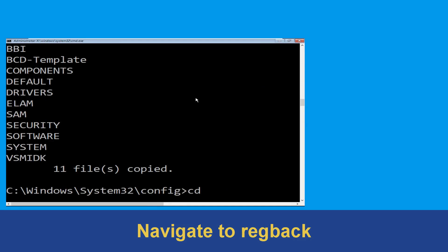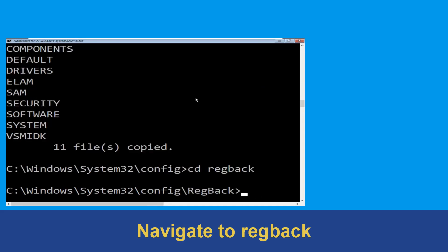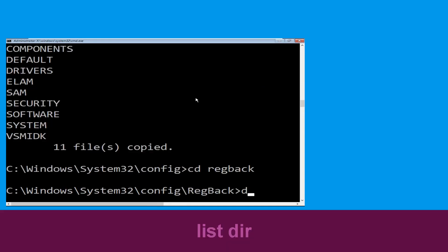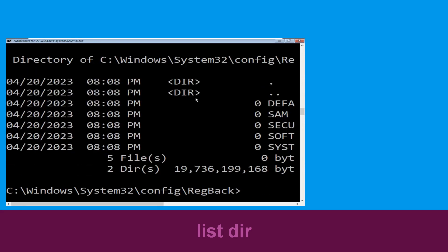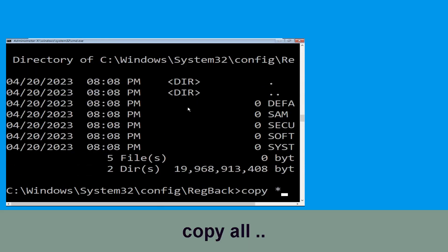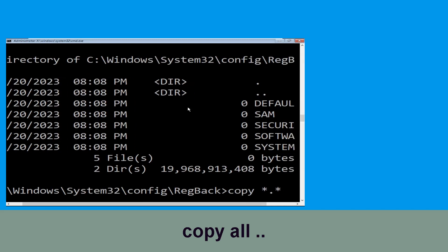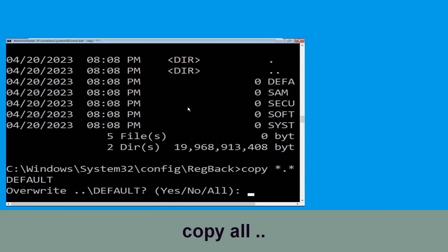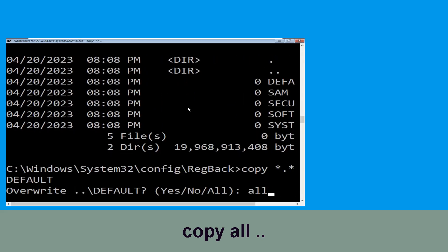Now type cd regback and hit Enter. Then type dir and hit Enter. Now type copy *.* .. and hit Enter. Then type all and hit Enter to execute the command.